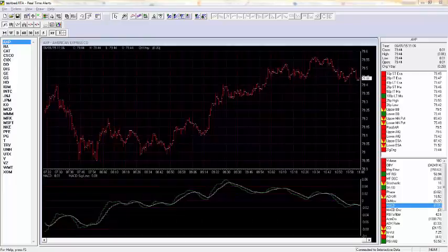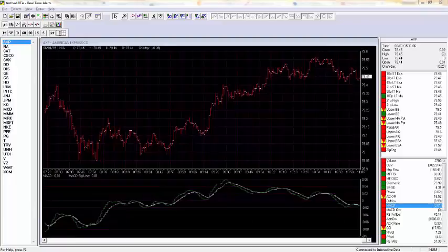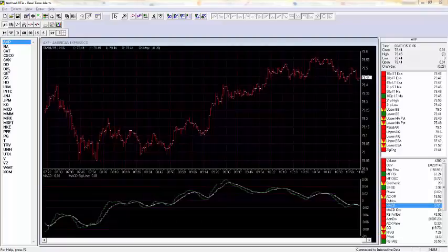The screen you're looking at here is AIQ's real-time alerts. We have 30 stocks actually in the display at the moment. That's the Dow 30. As you can see, we're looking right now at one-minute real-time bars on American Express.